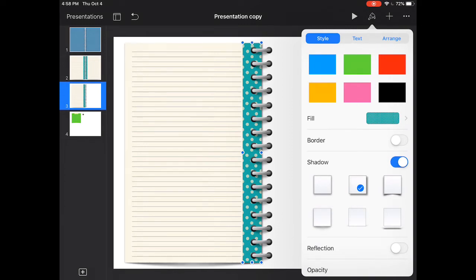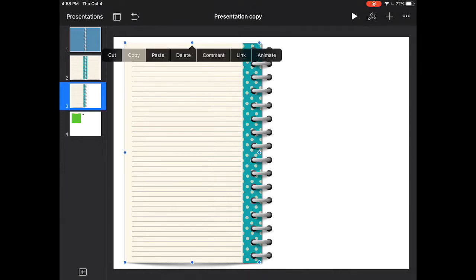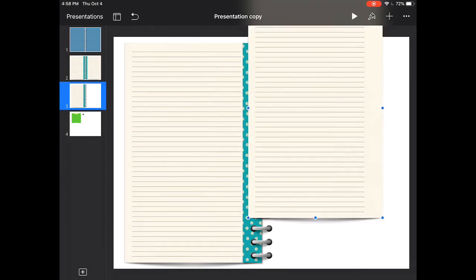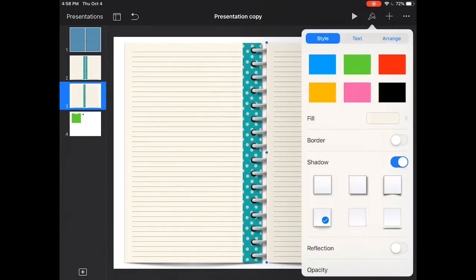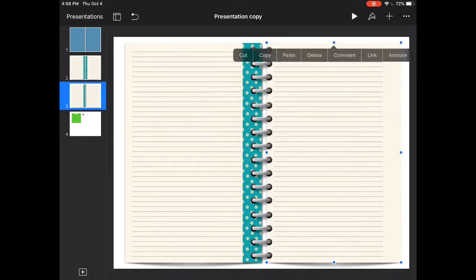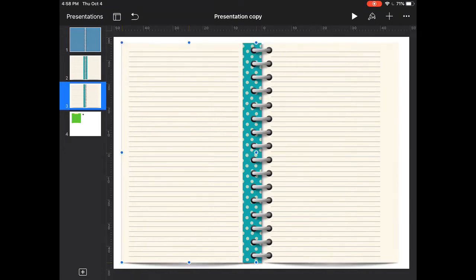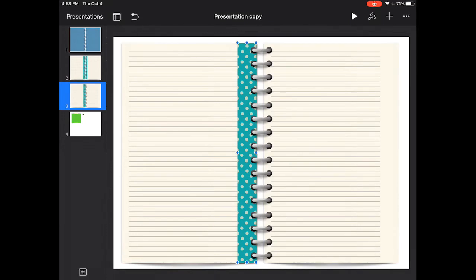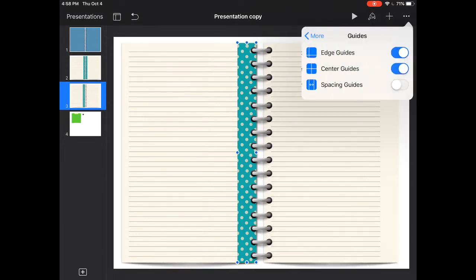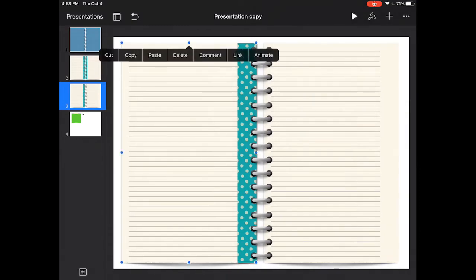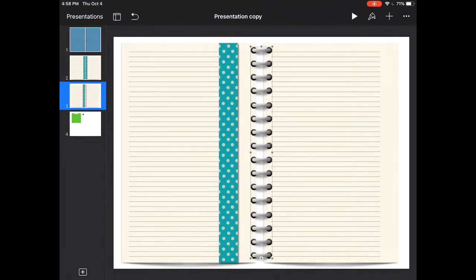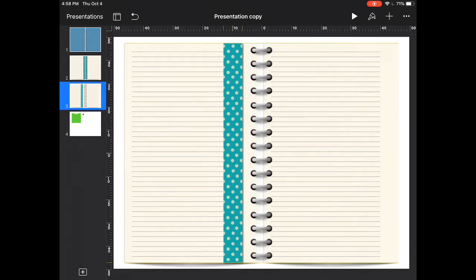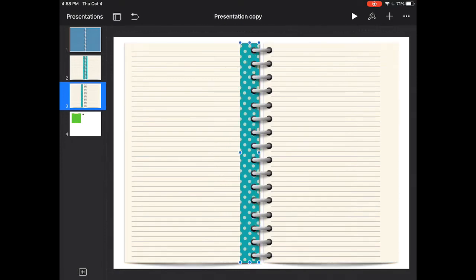Now what you can do is just copy and paste these over to the other side. We'll send those to the back to arrange. Let's get those behind the planner rings. As you can see, we don't have a big gap in the middle. So what we can do is scooch everything over just a little bit. If your guides are giving you a hard time, go ahead and turn off those center guides so you can move things correctly to where you want them to be.